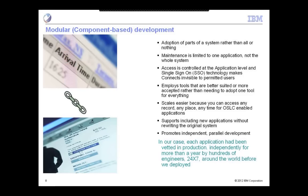OSLC promotes independent parallel development. In our case, each of the five applications had been vetted in production independently for more than a year by literally hundreds of engineers working 24 by 7 around the world. So when we deployed, we deployed known entities. The only piece we had to work on connecting was the OSLC friendships and linking up.